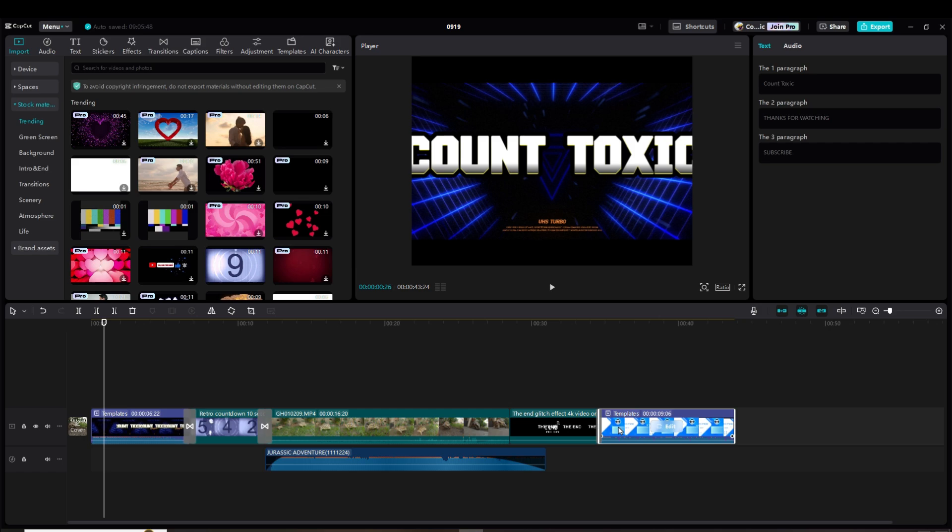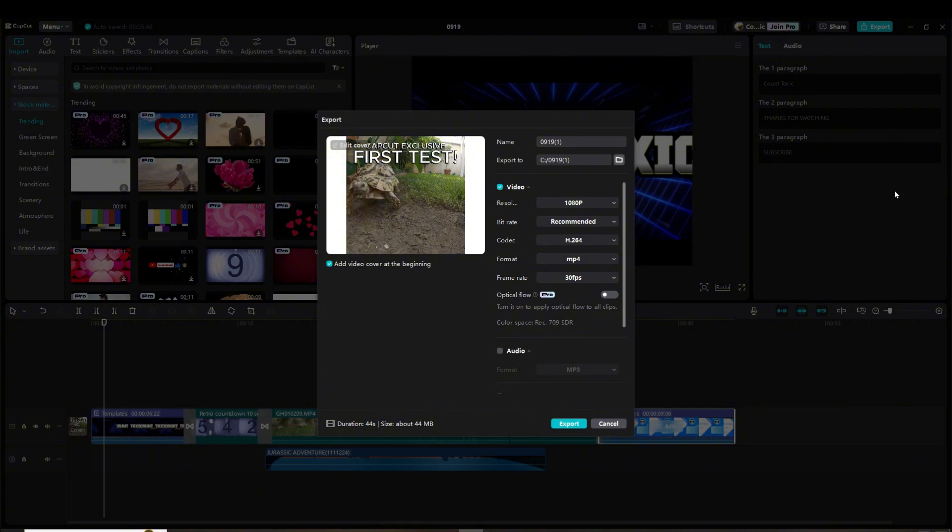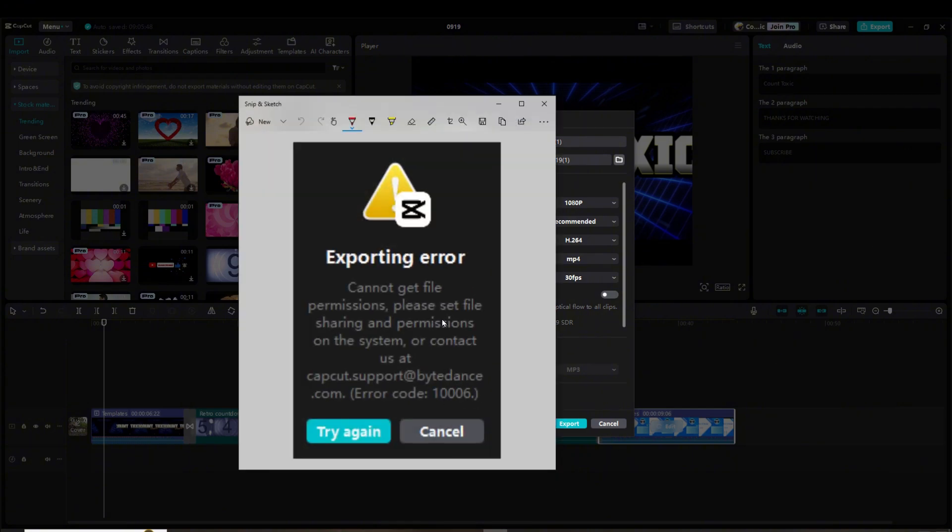Hello. I was having an issue exporting my video on CapCut. This was one of my first videos, and I went to export my video and I would get this error message when trying to export: 'Cannot get file permissions. Please set file sharing and permissions on the system.'